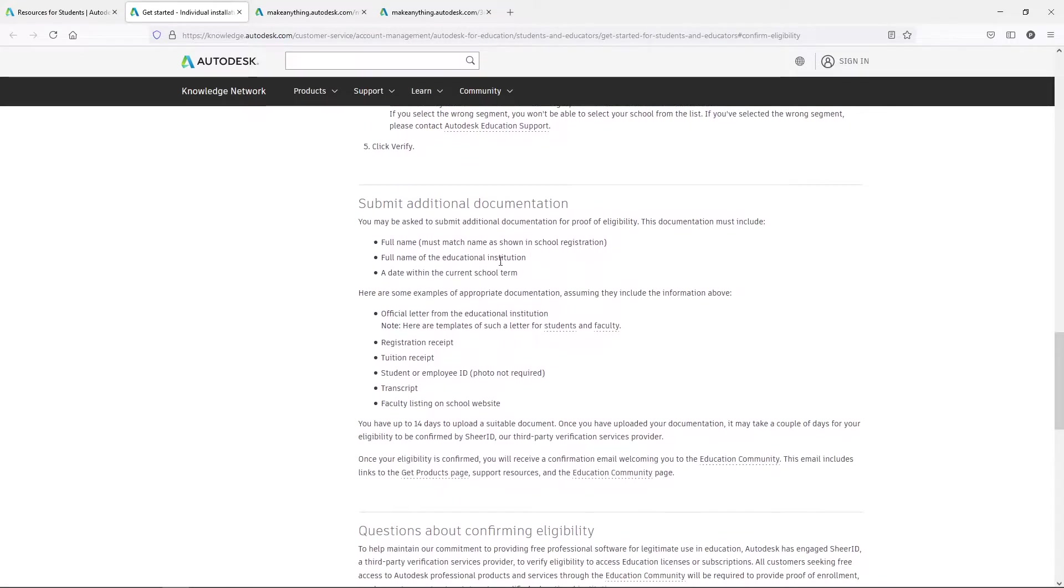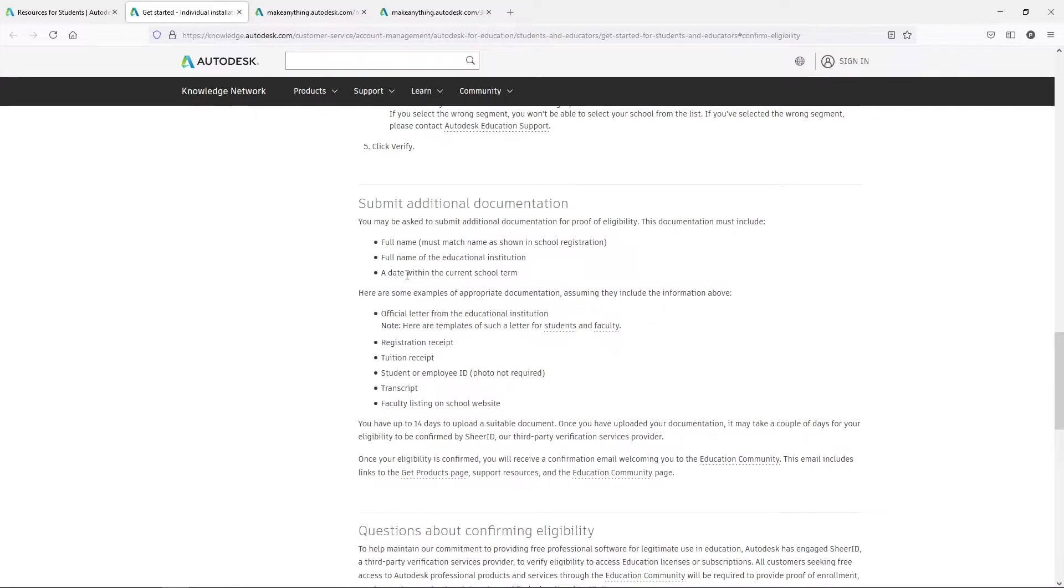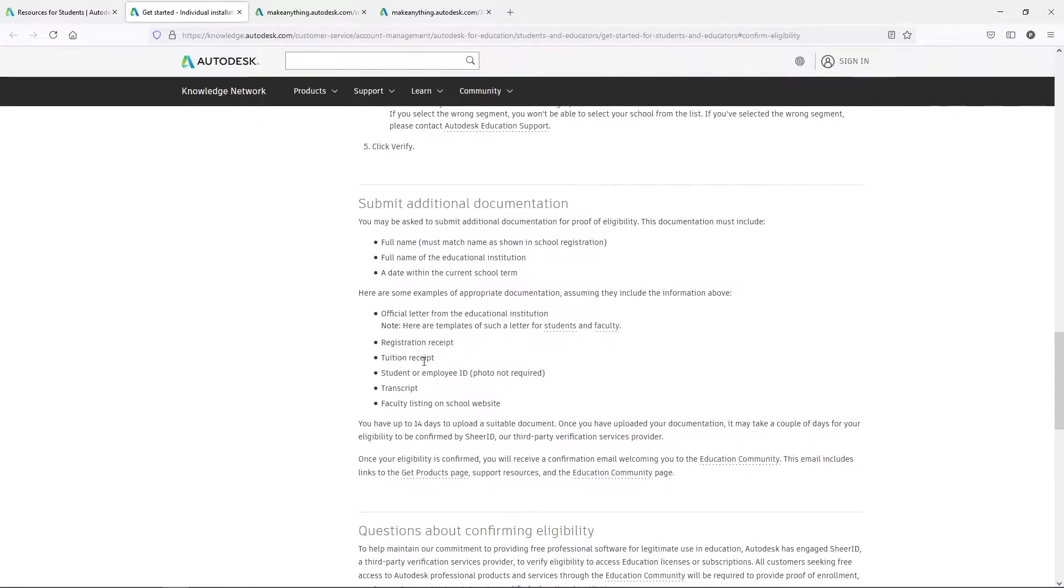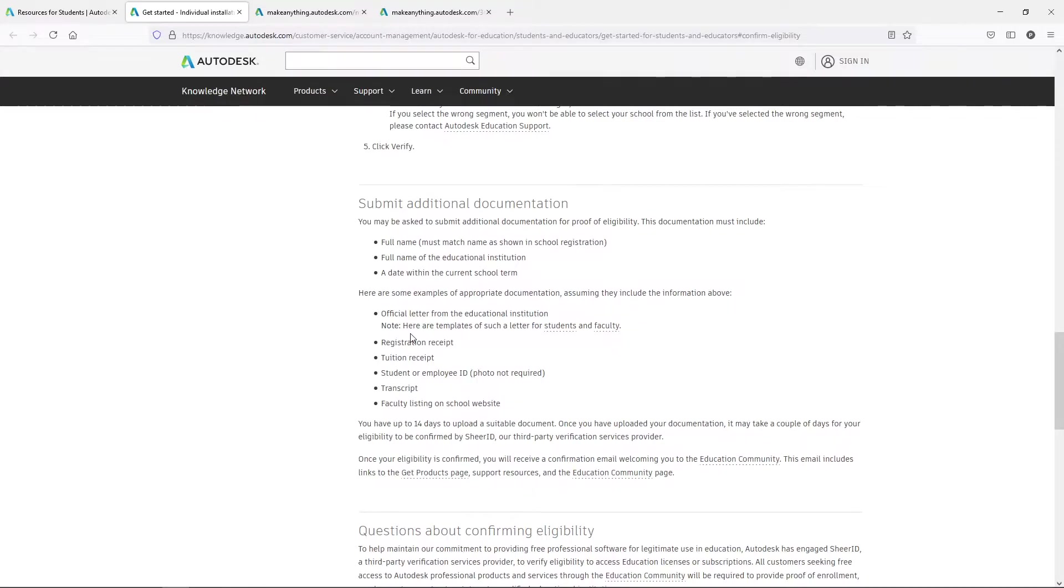Documentation: make sure that it has your full name, full name of the institution, and a date with the current school term. If it's a past school term, they're not going to give this to you. If it's a future school term, you're not going to get access to it either until that date arrives. So keep that in mind as well. Then you'll need to have your tuition, your school ID, transcripts or something like that. So make sure that these are the documentations that you can provide. You need to scan them in and you need a way of being able to upload them so that they can have access to them.